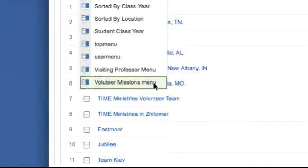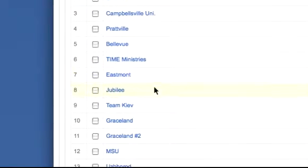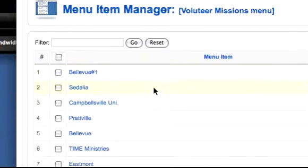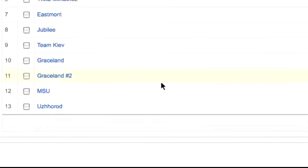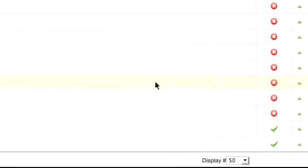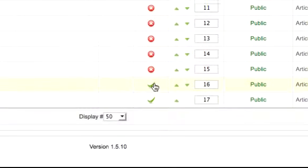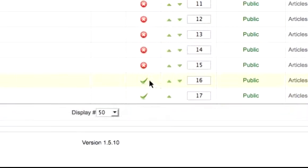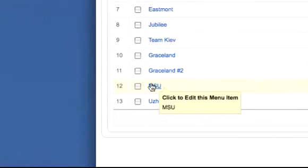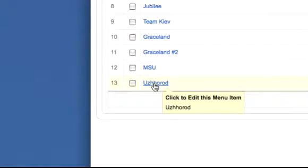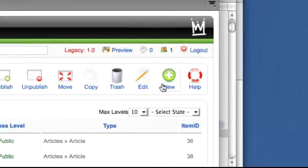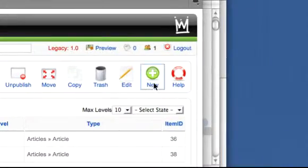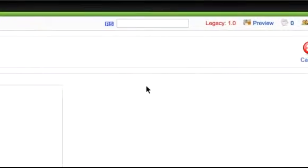Go to the Volunteer Missions menu. As you can see, there are many items here — many mission teams that we've had over the years — but only the last two are activated or published. That's why we see MSU and the other one on the front page. What we need to do is click New and create a new menu item.